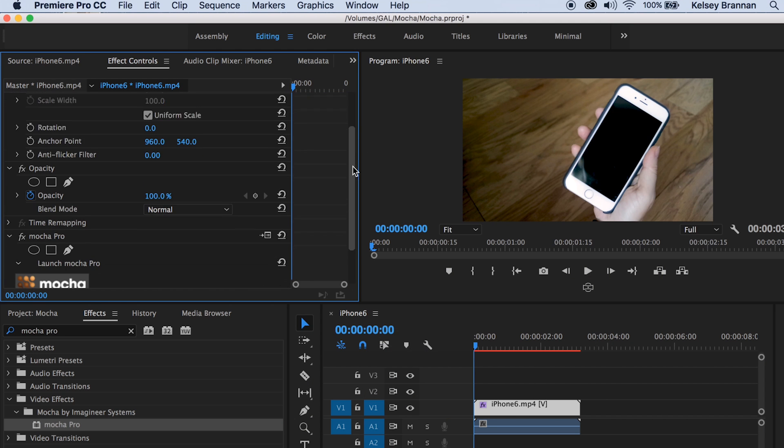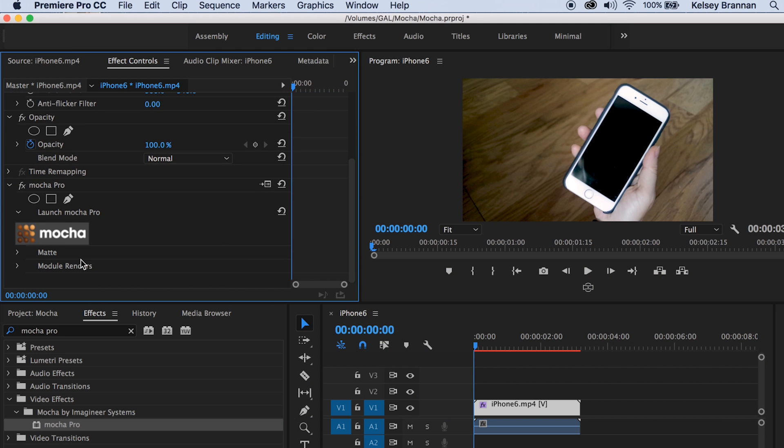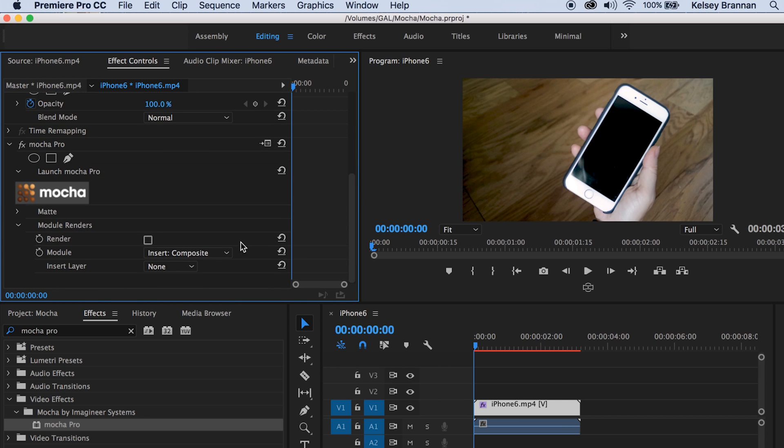Now back in Premiere Pro under effects controls, check the box next to render. Now you can fully render the clip out in your Premiere Pro timeline.